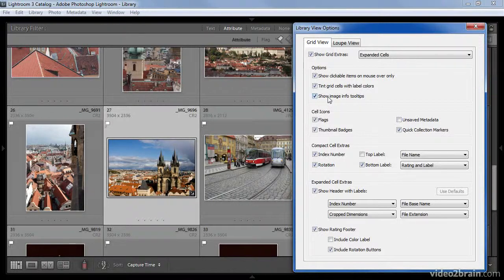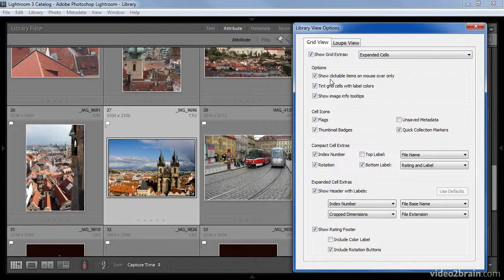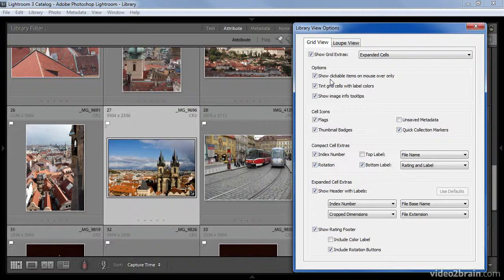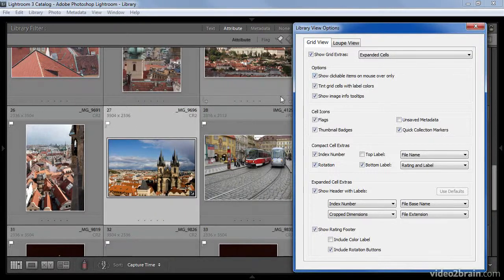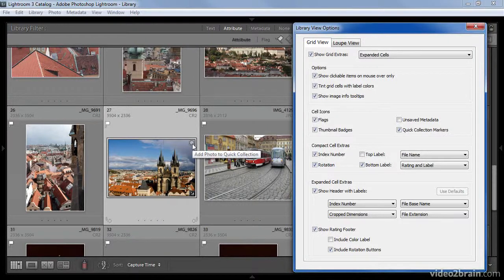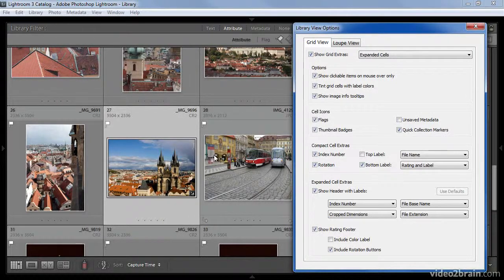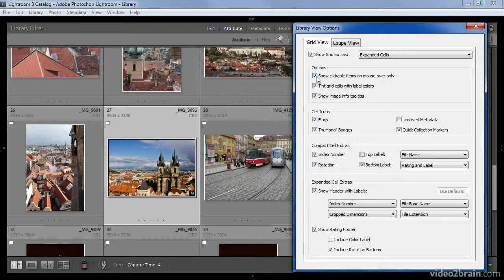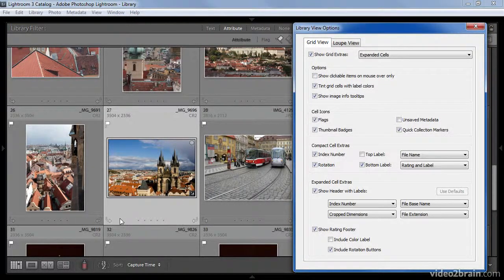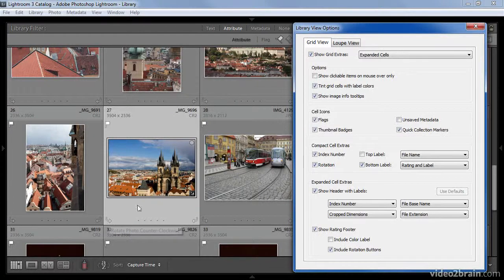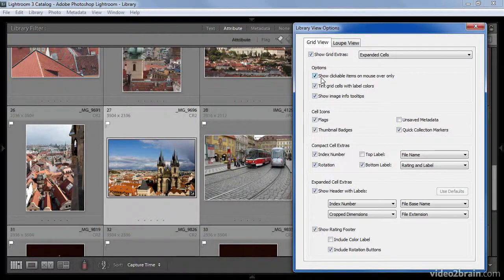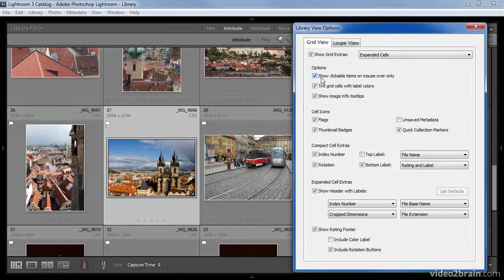In the Options section, the first checkbox determines whether or not clickable items will display only when you mouse over a particular image or at all times. The default is for this option to be turned on, so I'll only see options such as the Rotate buttons or the Add to Quick Collection button when I actually mouse over a particular image. Turning this checkbox off will cause those items to always be available, not only when I mouse over the image. In most cases, I prefer to leave this option turned on just to reduce the amount of clutter in the grid view.